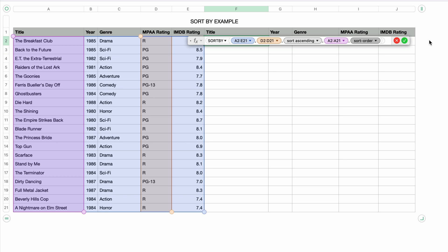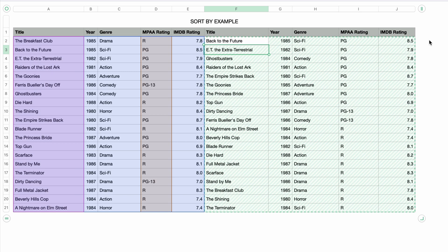I'll press return and check out the results. You can see that the MPAA ratings have been sorted and grouped together, and within those groups the movie title is sorted. You can see that the alphabetic sort order of the movie titles starts over when the rating changes from PG to PG-13, and again from PG-13 to R. So that's sorting by two columns — a primary sort and a secondary sort.